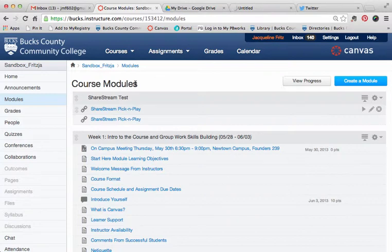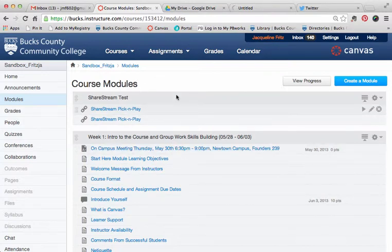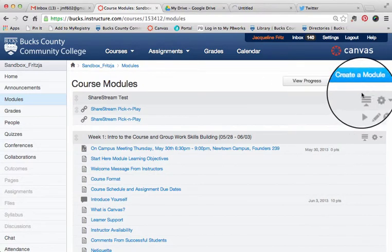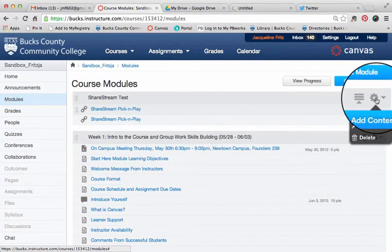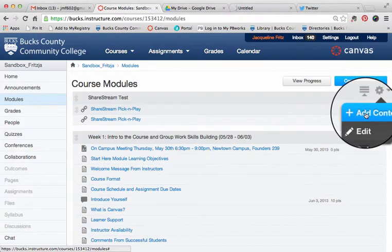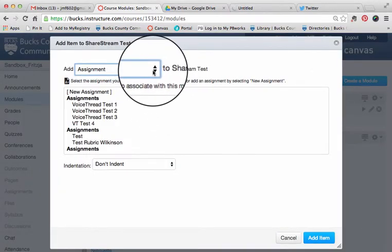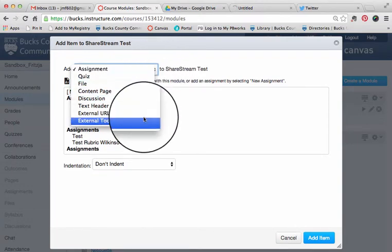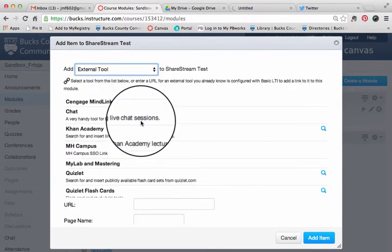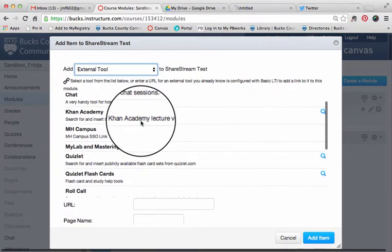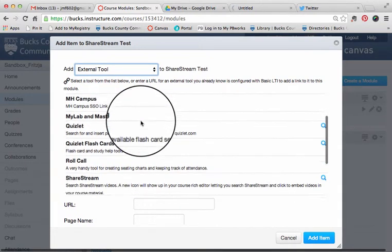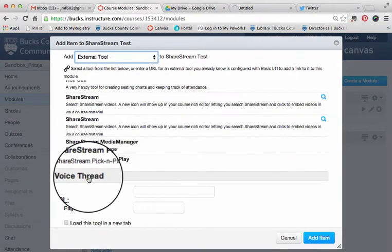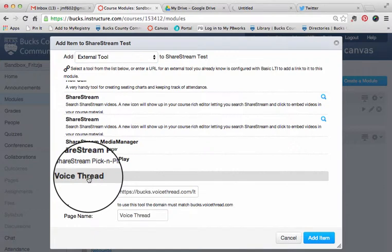I'm already in my course module section. You can see some modules here. To add VoiceThread to a module, click on the cogwheel, click Add Content, and change the top drop-down box from Assignment to External Tool. You'll see a list of the tools available to you. Scroll down and at the very bottom, click VoiceThread.